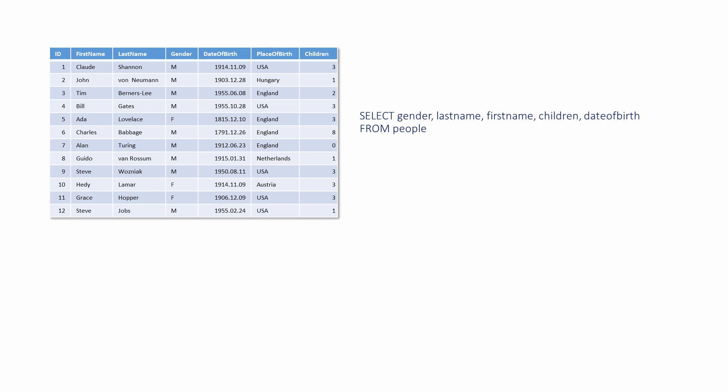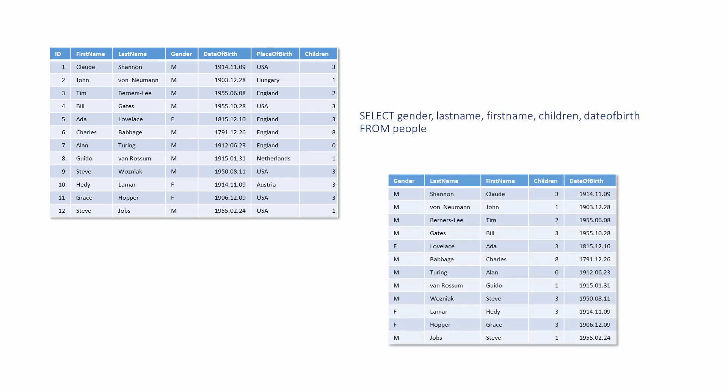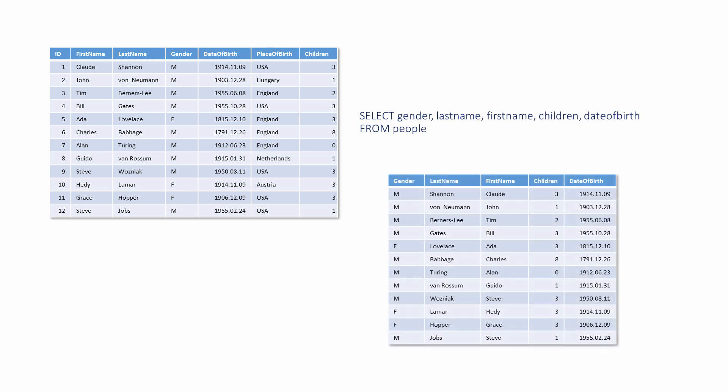This example illustrates that columns can be displayed in any order. In the original table, first name comes before last name, and date of birth comes before children, but they're presented in a different order in the result set. Again, no WHERE clause means that all of the records are being displayed.